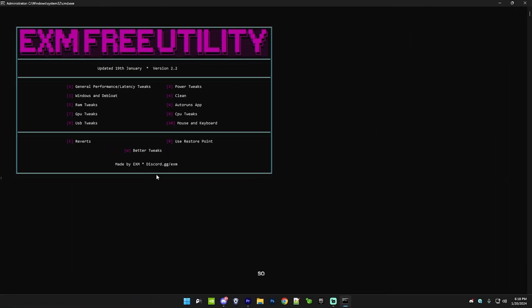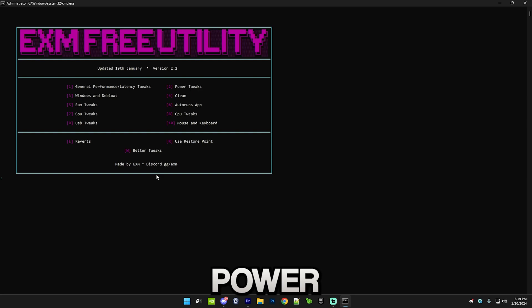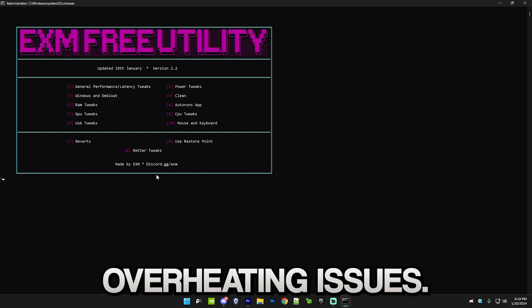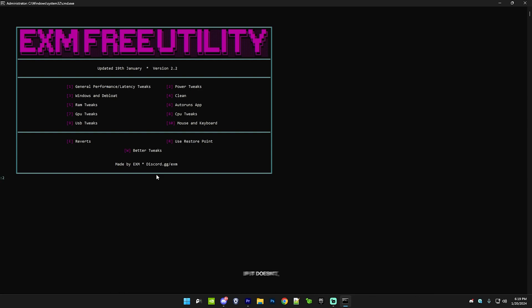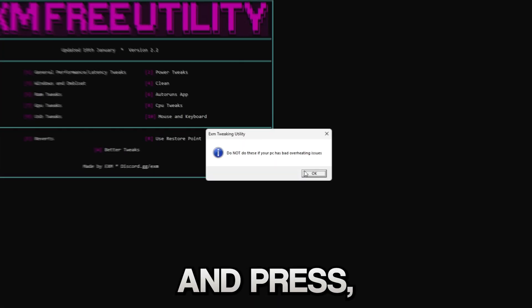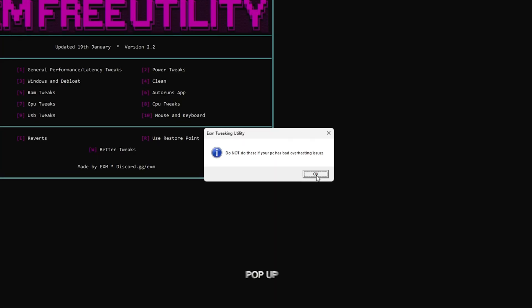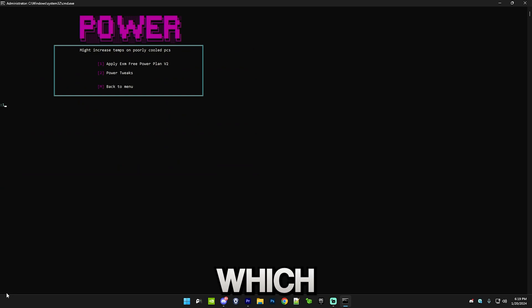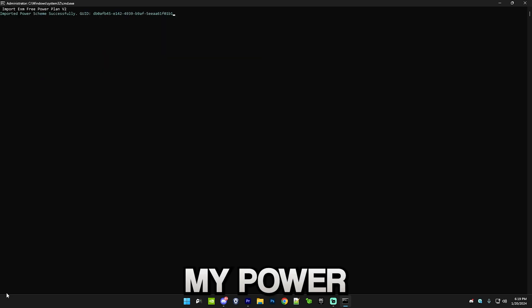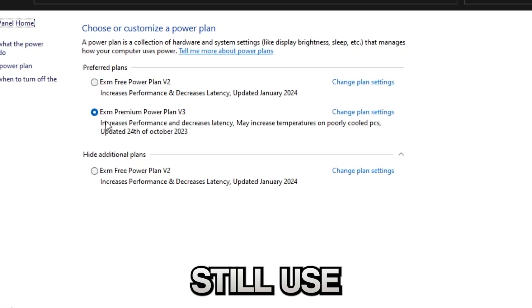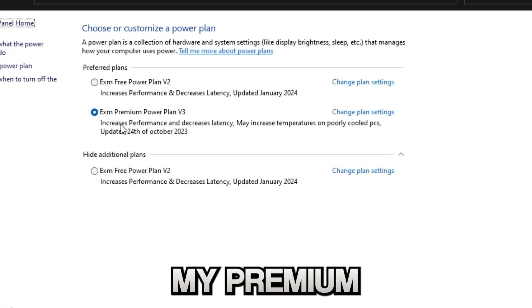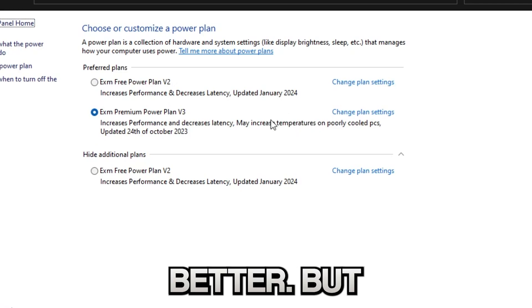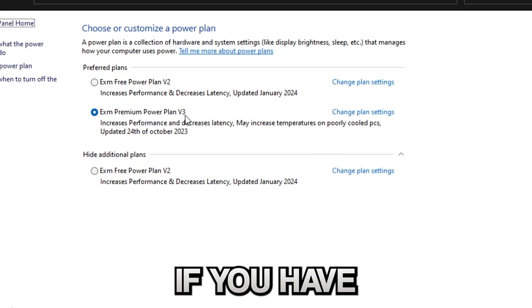After that we have power tweaks. Don't do these if your PC has any overheating issues, but if it doesn't, just go here and press OK on this little pop-up and simply press one which will apply my power plan.